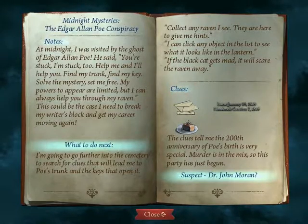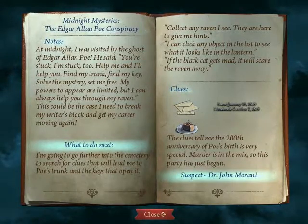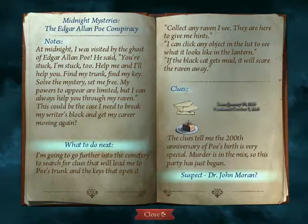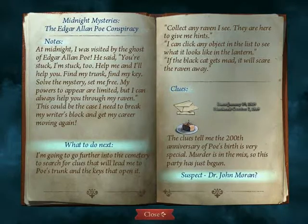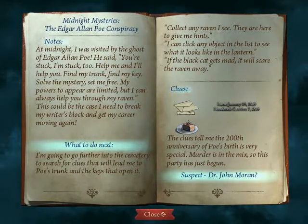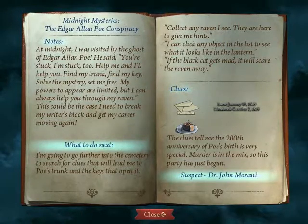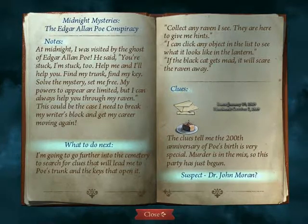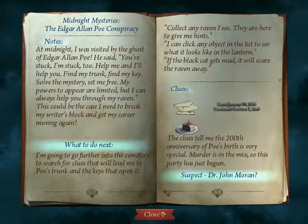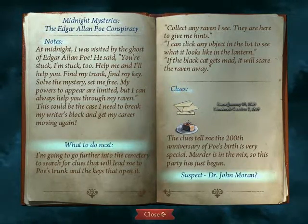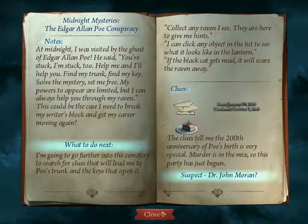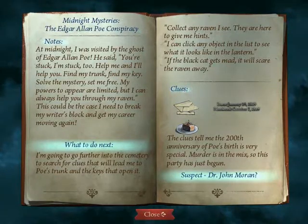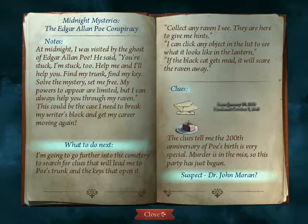Midnight Mysteries — the Edgar Allan Poe Conspiracy Notes. 'At midnight, I was visited by the ghost of Edgar Allan Poe. He said: you're stuck, I'm stuck too, help me and I'll help you. Find my trunk, find my key, solve the mystery, set me free. My powers appear limited, but I can always help you through my raven. This could be the case I need to break my writer's block and get my career moving again. I'm going to go further into the cemetery to search for clues that will lead me to Poe's trunk and the keys that open it. Collect any raven I see — they are here to give me hints.'